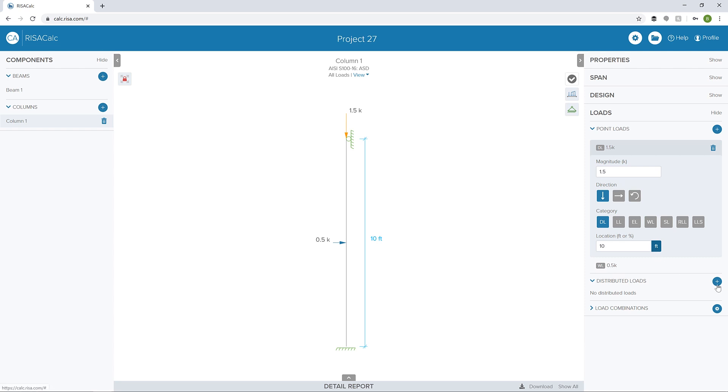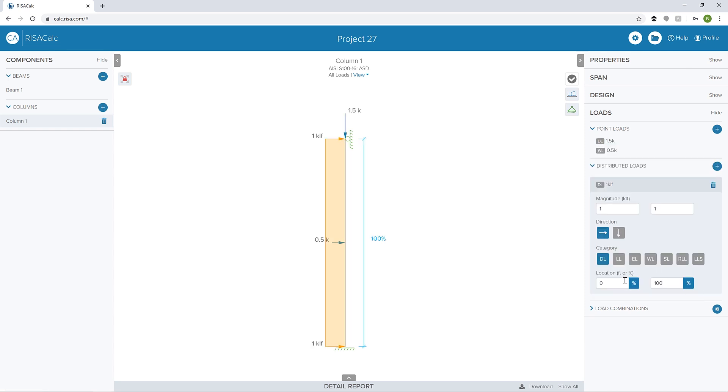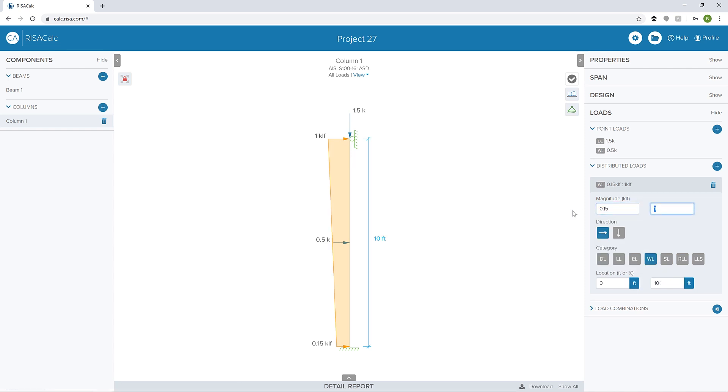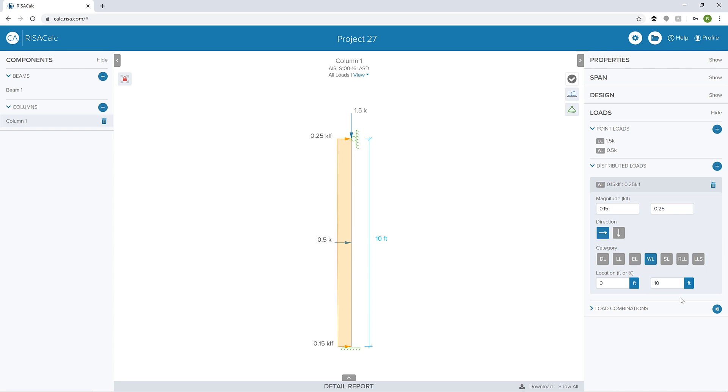I can add a distributed load. Let's add another distributed load. This can be a wind load as well. We'll make this 150 pounds per linear foot to 250 pounds per linear foot, so an increasing trapezoidal load. We're going to make this along the entire length of the member from the 0 to 10 foot location.